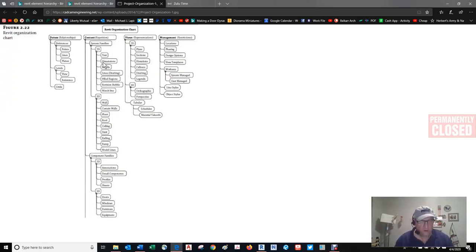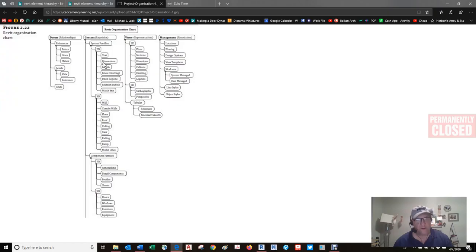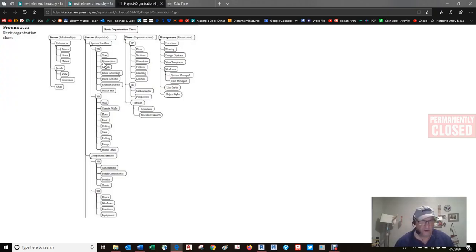System families, also called host families, are content that is part of the Revit project environment and are more akin to rule sets rather than physically constructed components. These families are not created and stored in external RFAs. A project file would be an RVT; a family file would be an RFA. They're found only in the RVT project file.